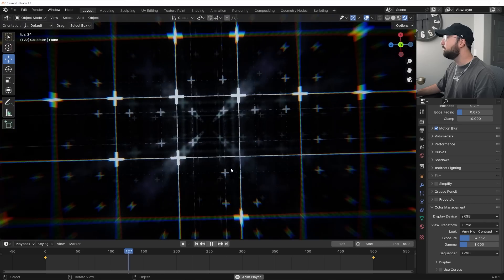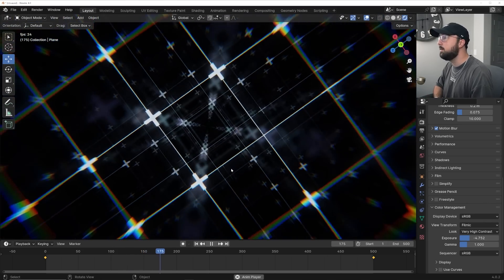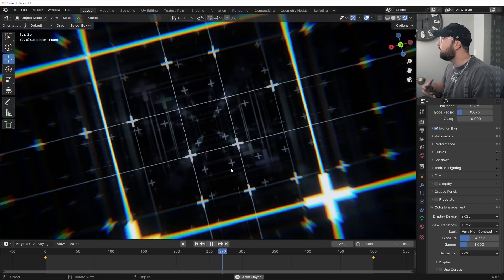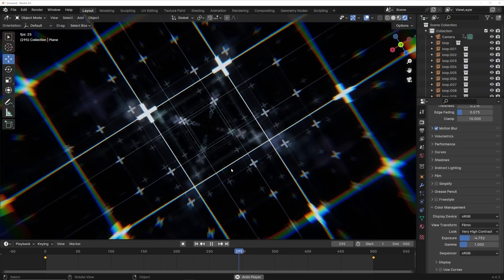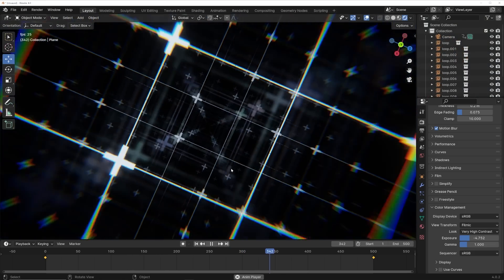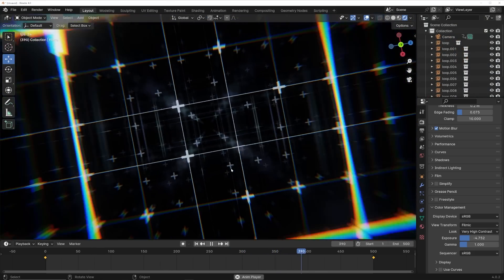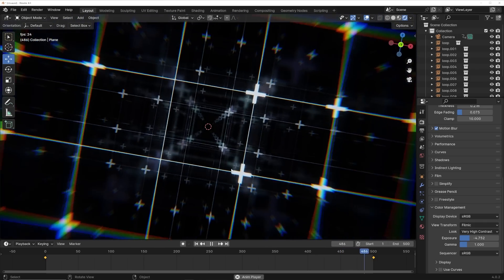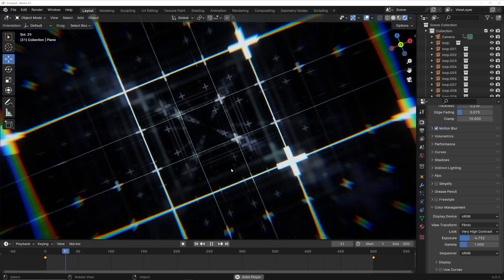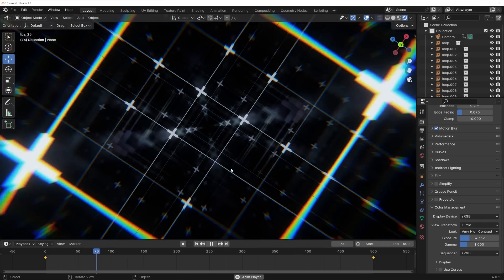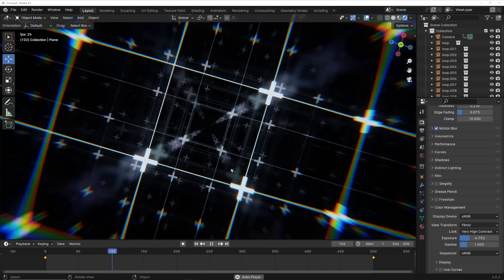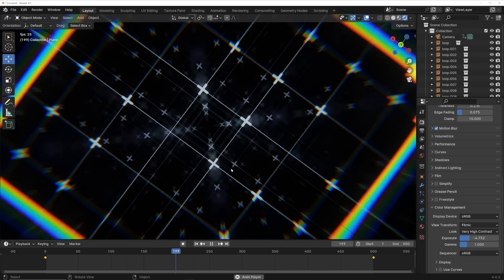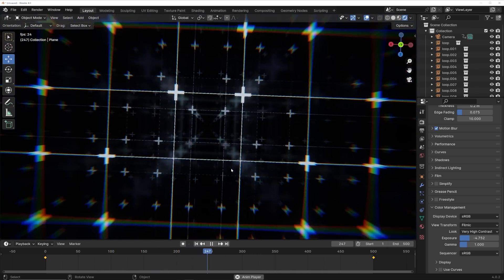Now we have this whole animation ready, done, finished, looking cool and feeling cool. The project file is available on Patreon right now for paid members. I hope you guys learned some stuff — masking is so important to know, especially when creating really cool procedural patterns. Be sure to check out the course if you want to support my work, and I'll see you guys in the next tutorial.